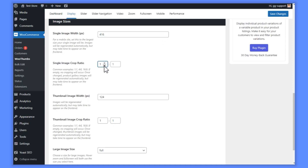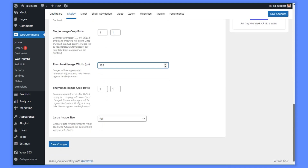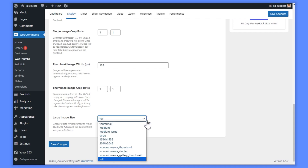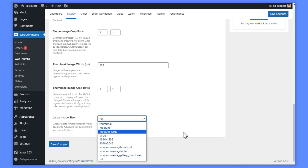So, if you want your product gallery images to be a square, set 1-1. If not, set another ratio here. Next, you'll be able to set your thumbnail image width, which is the size of the thumbnails that appear in your product gallery. You can also set a crop ratio for these. Lastly, update how your large image size shows. This is for your full screen images and image zoom. The gallery will use this image size to display both.